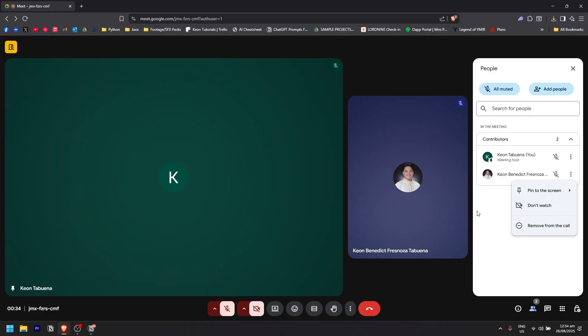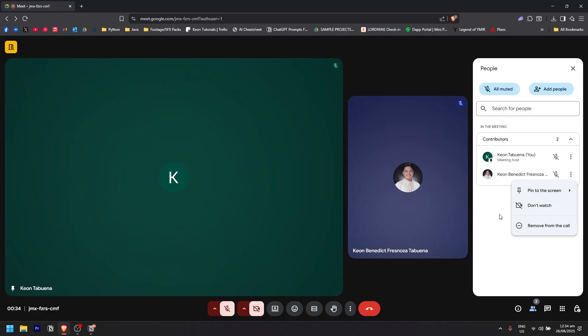And that is how you add a co-host to your Google Meet meeting.